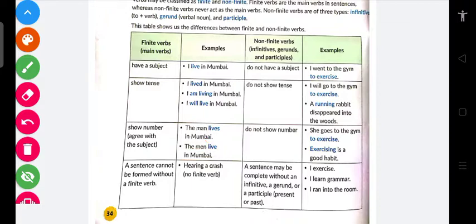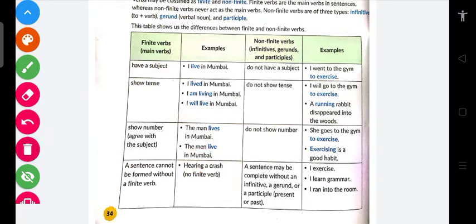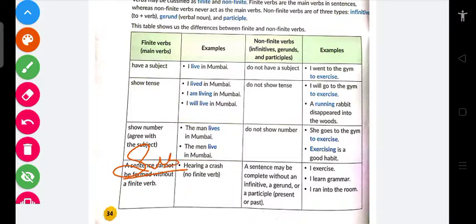A sentence cannot be formed without finite verb — ek finite verb ke bina koi bhi sentence form nahi ho sakta. Jaise 'hearing a crash' — 'hearing' toh verb ki ing form hai. Aap kahoge sir yahan toh ing hai, yani present continuous tense hai. Nahi, yeh present continuous nahi hai — because here the subject is absent.